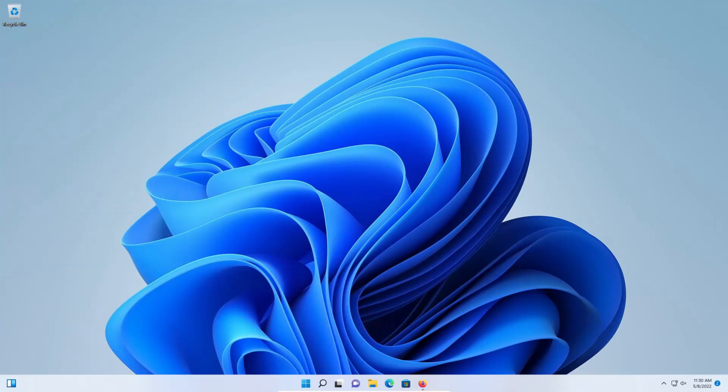Welcome everyone to this video. Today I'm going to walk you through how to remove all viruses, malware, adware, and spyware from a Windows PC. I am doing this in Windows 11, but this will still work for Windows 10, Windows 8, and even Windows 7 users. We will be doing a full deep clean which will help optimize the computer and make sure it's running at its peak efficiency.